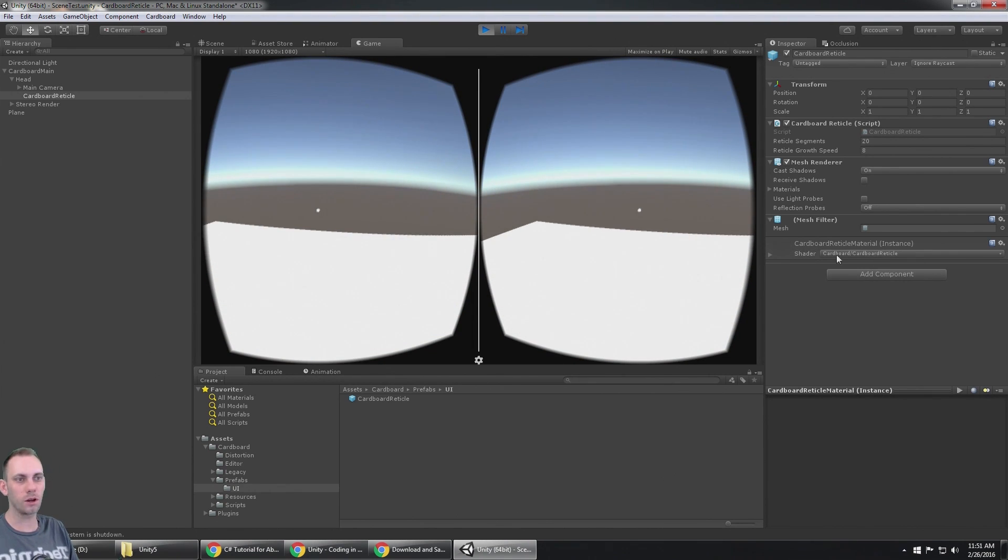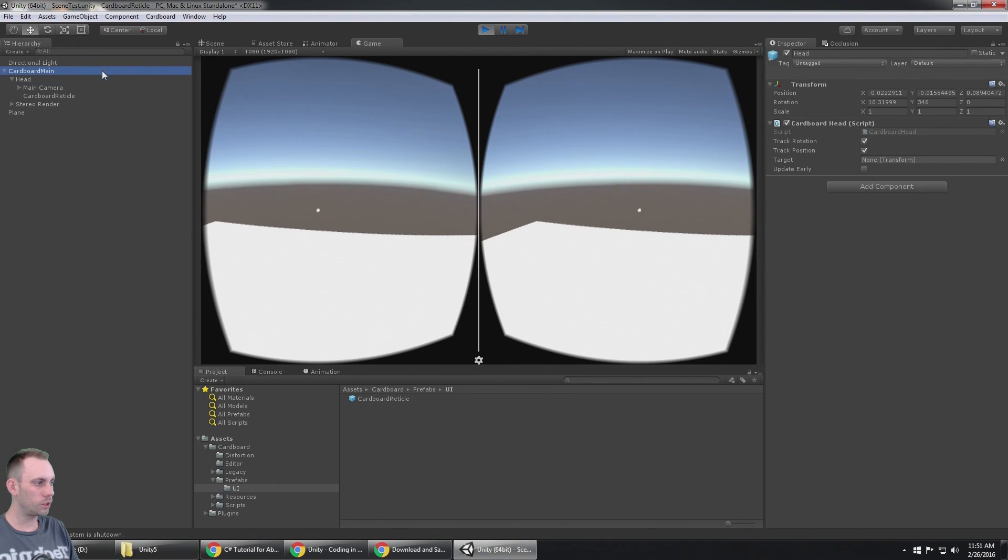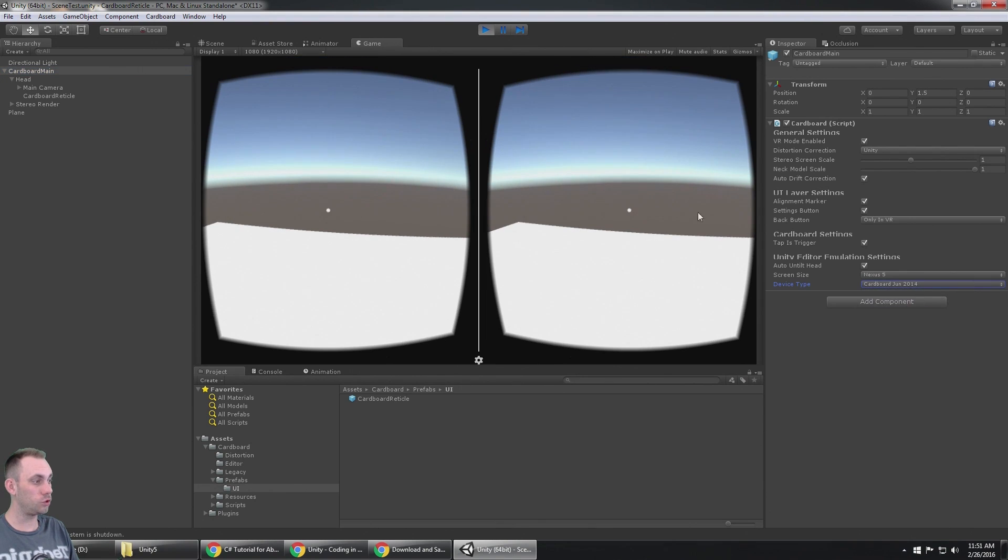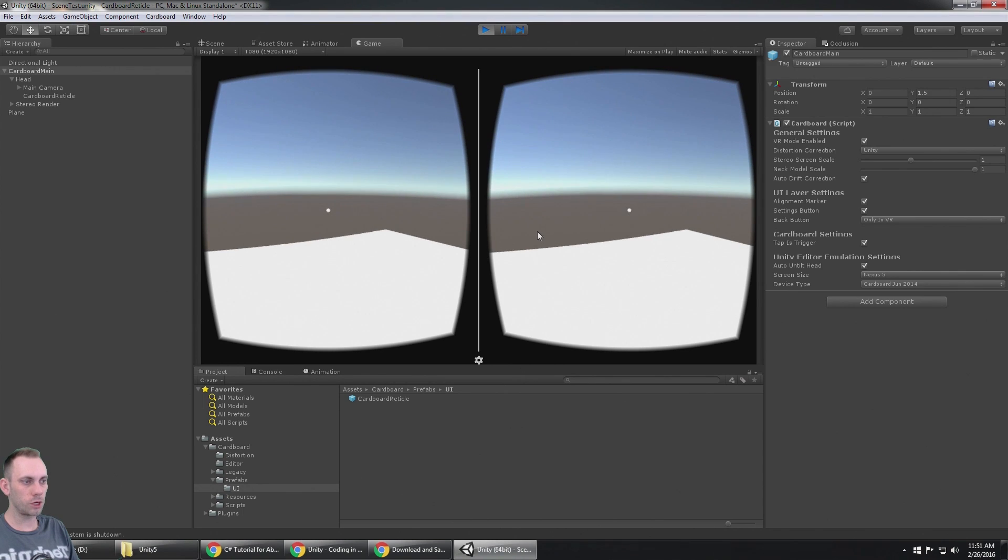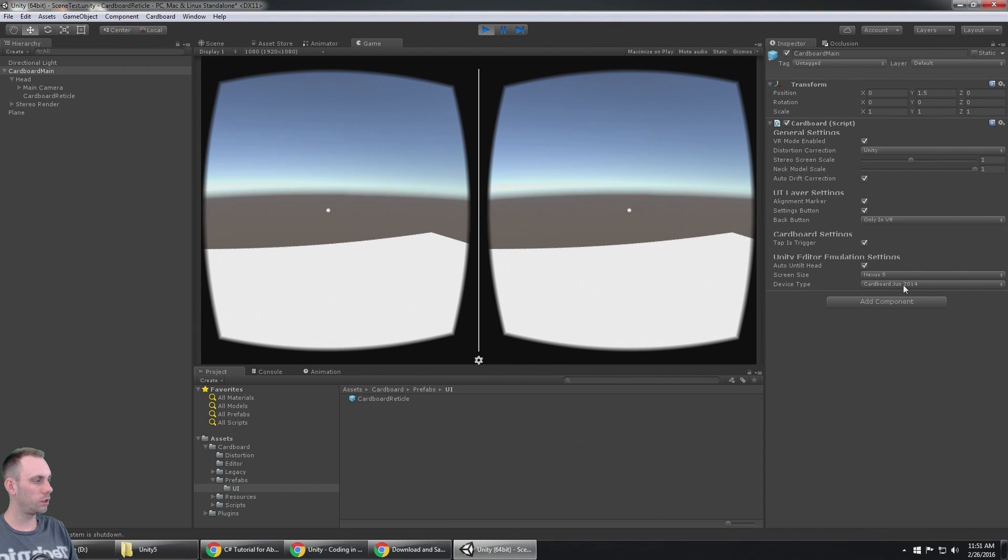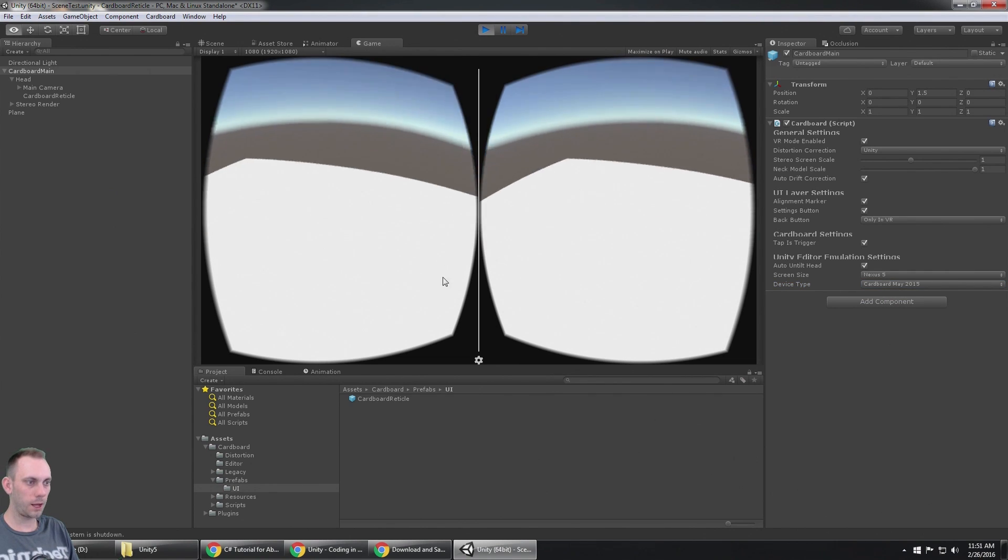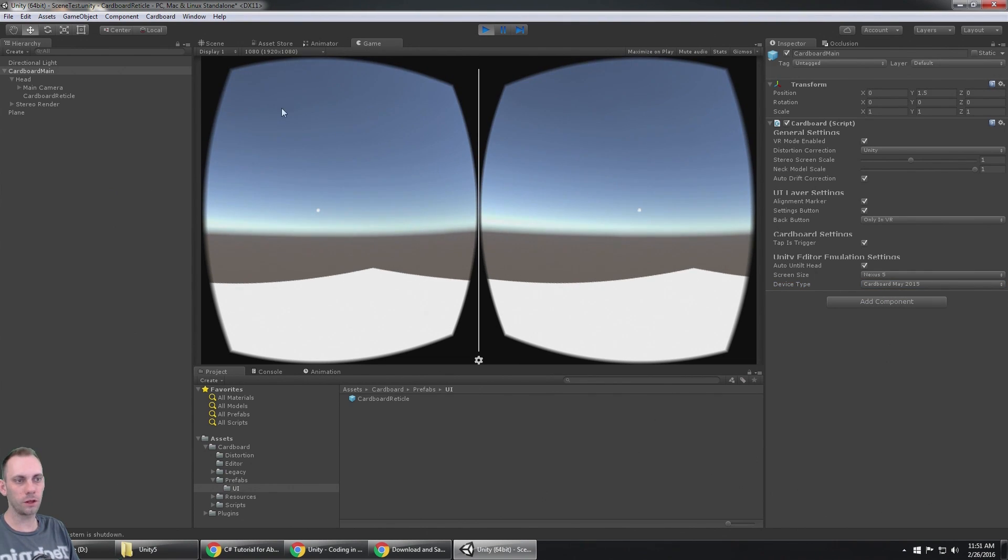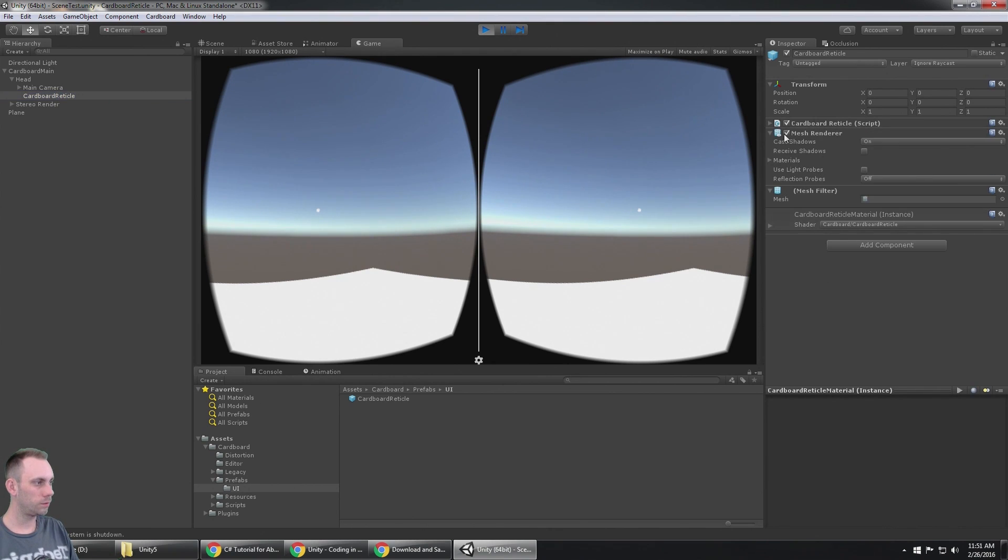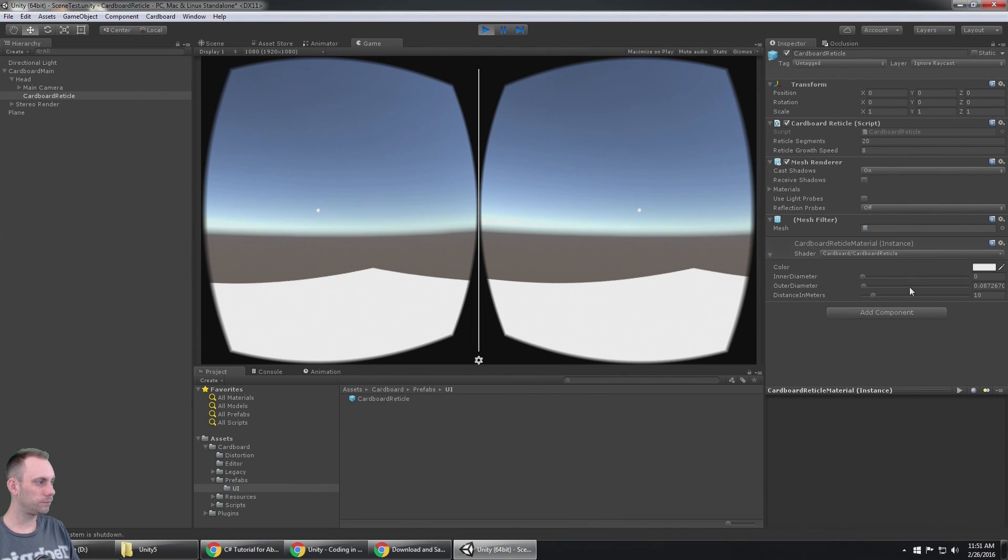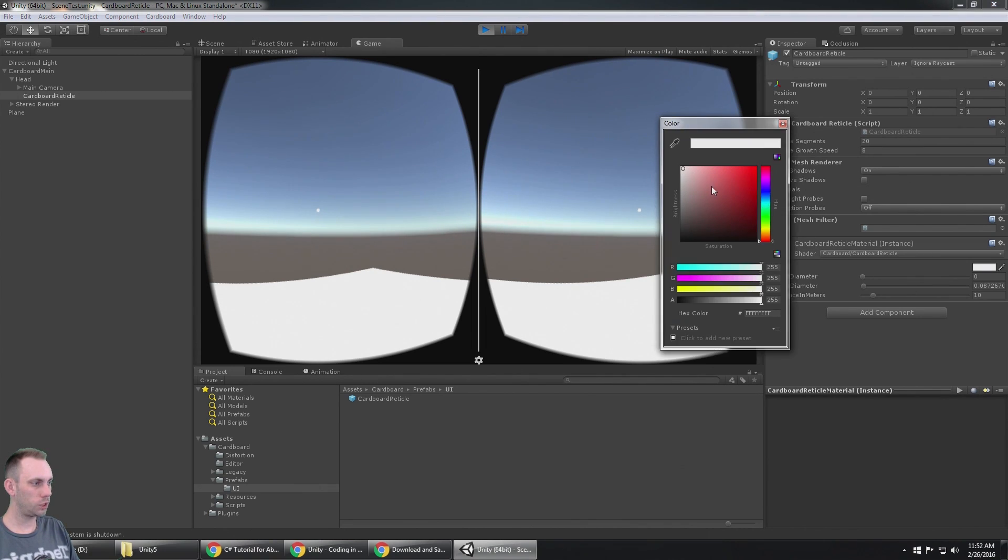If I start the game again, you will see that if you're looking at the horizon you can't see it because it's white, but otherwise the reticle is in the center of the screen. Now, if you think it looks funny because it's not quite in the middle, that's just because on the cardboard main we're using the May 2015.